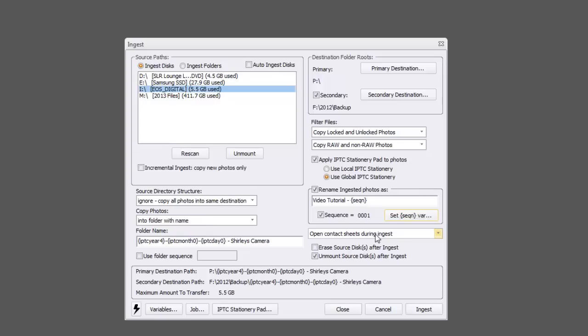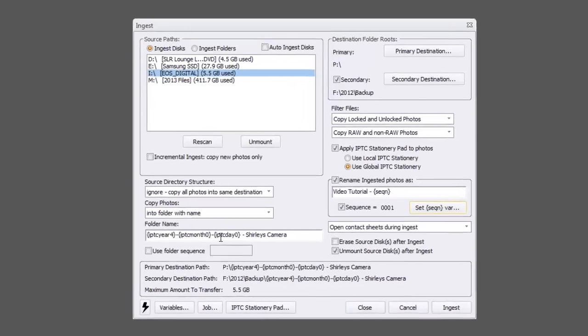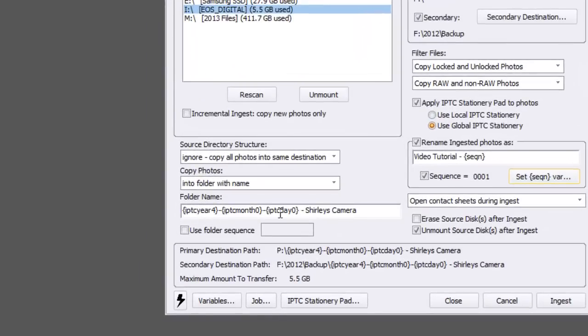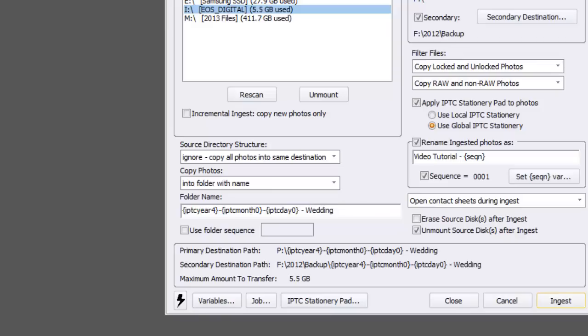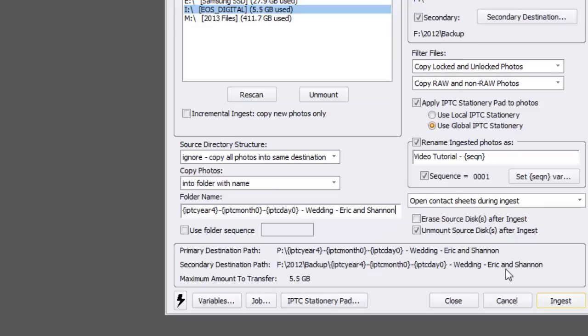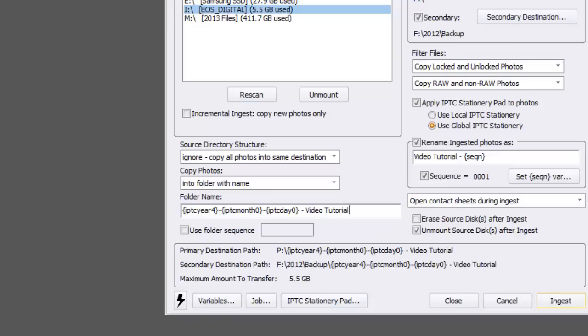I do want to open my contact sheets during ingest. What's nice about that is I can actually start culling as the photos are still downloading. And then over here where it says folder name, this is where I choose the year, the month, the date. This is where I show that organization. So every single picture that gets imported gets organized by that, by when I captured it. And then at the end, I'll always put like a heading. So I'll put like wedding, Eric and Shannon. And you'll see right down here where it says primary destination, it shows my year, month, date, wedding Eric Shannon, and then in my backup, the exact same thing. For this one, I'm just going to put video tutorial.